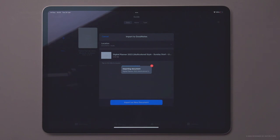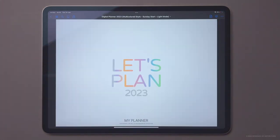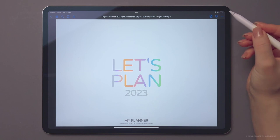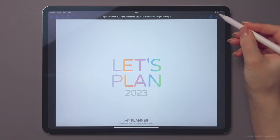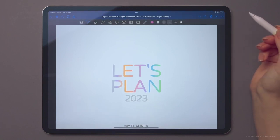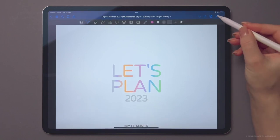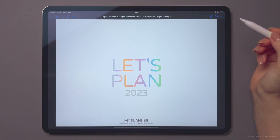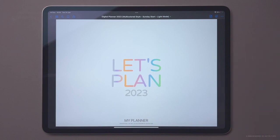GoodNotes app defaults to Write mode. To use hyperlinks, switch to Read-only mode by tapping the crossed-out pencil icon. Tap pencil with the curve icon to switch back to Write mode.